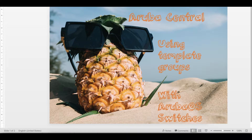Welcome back everybody to the second video of Aruba Central using template groups with Aruba OS switches. In this video we're going to add our 2930F 8-port switch to Aruba Central. There are multiple possibilities to add the switch to Aruba Central, but we are going to do it by a manual process. After that, we'll look at how we can add the switch to a template group and start building our template and variable files based on JSON.